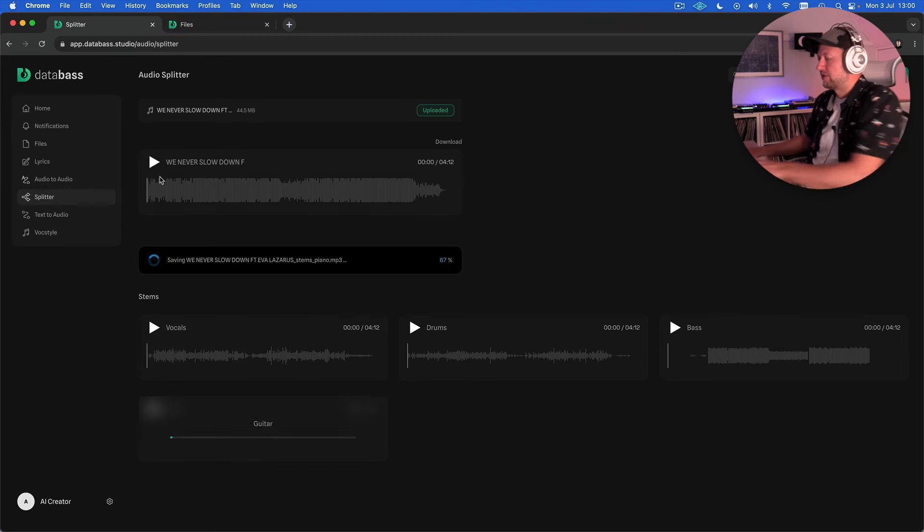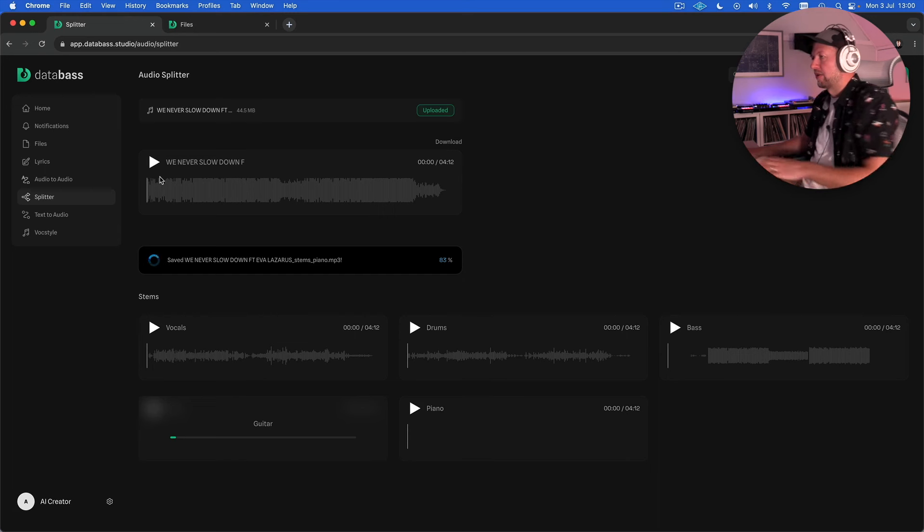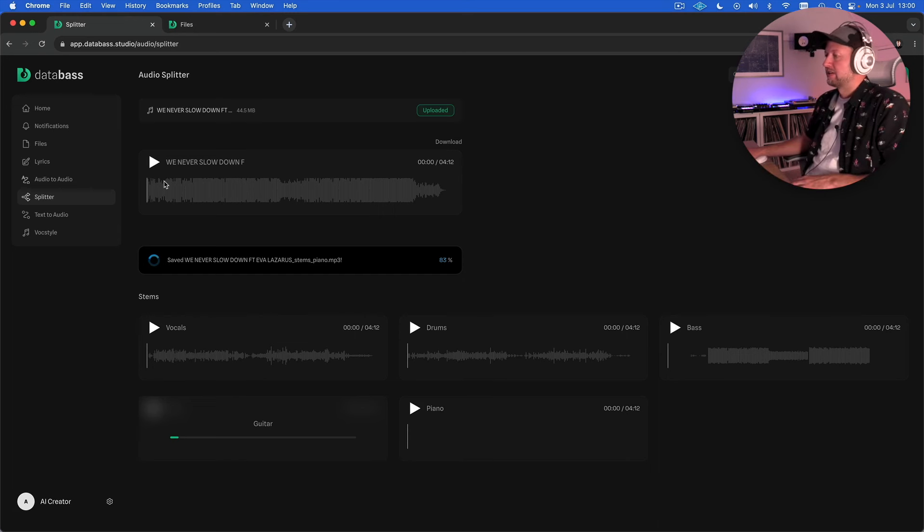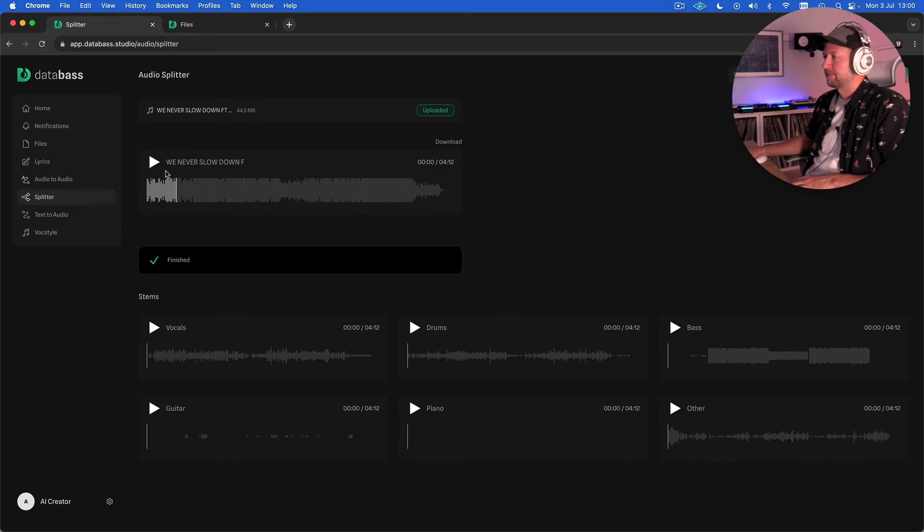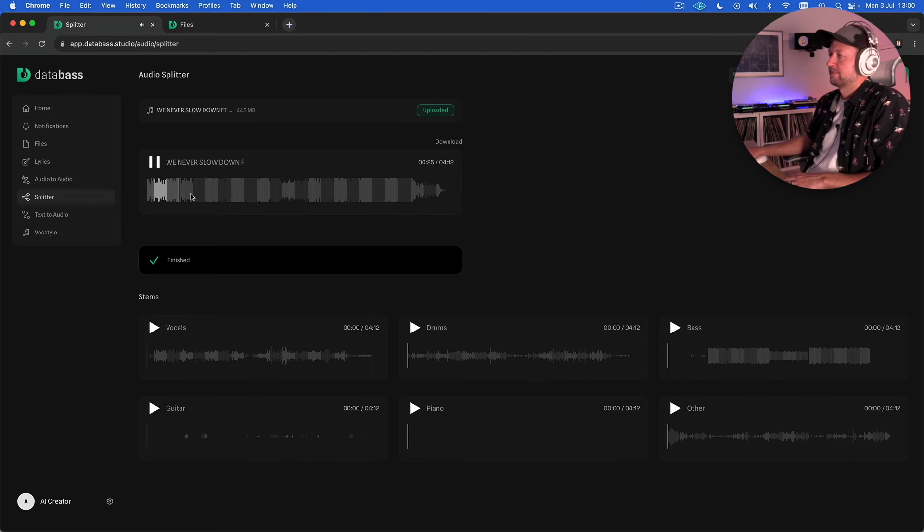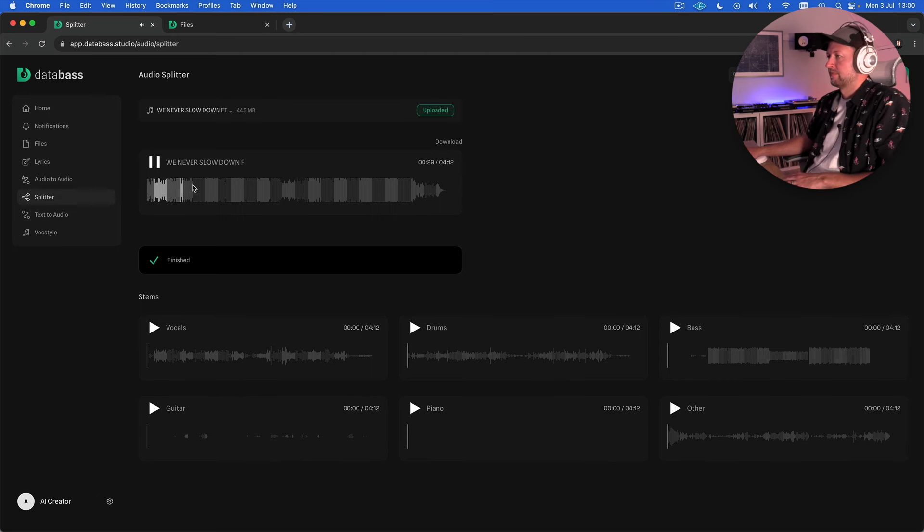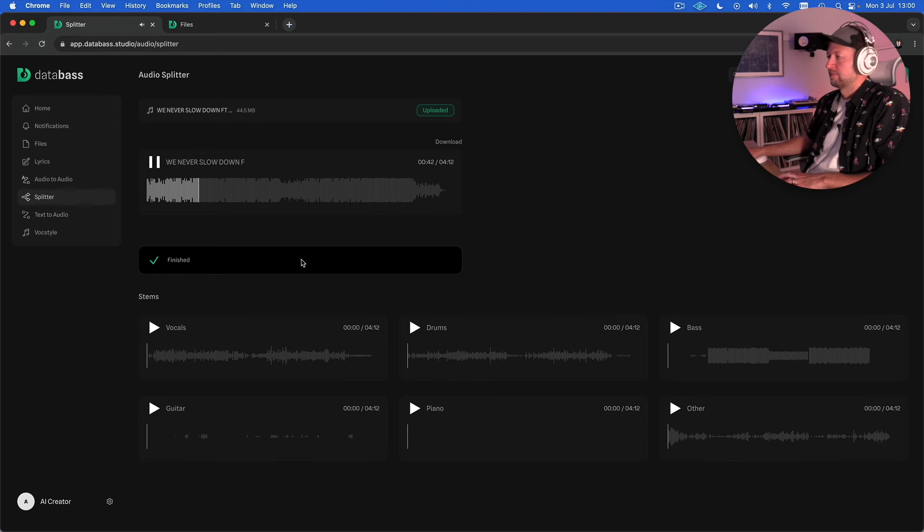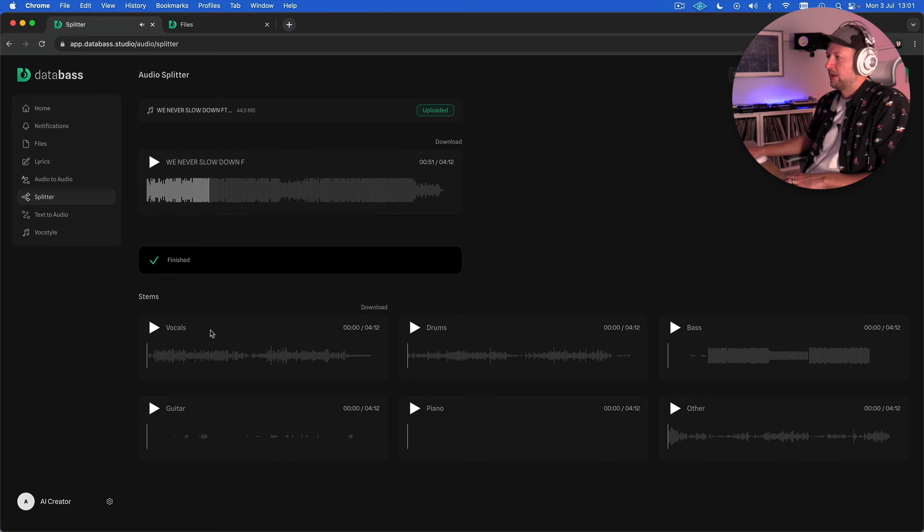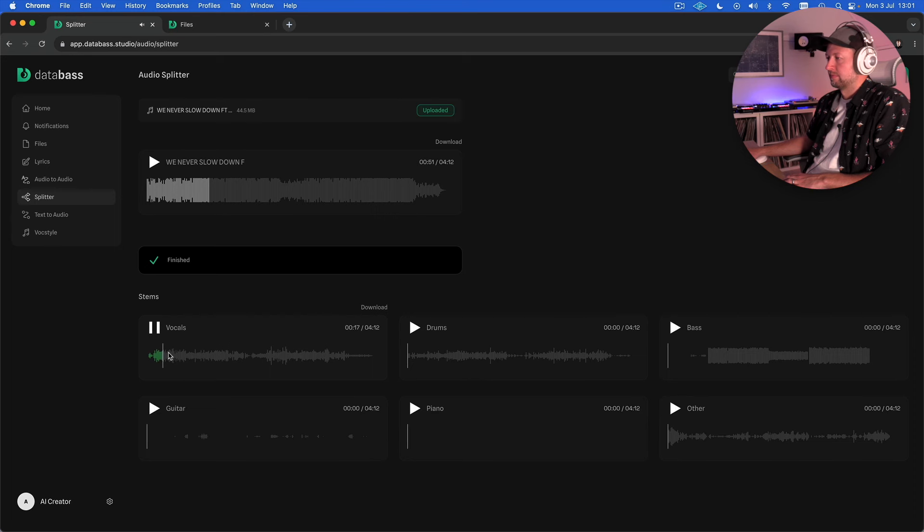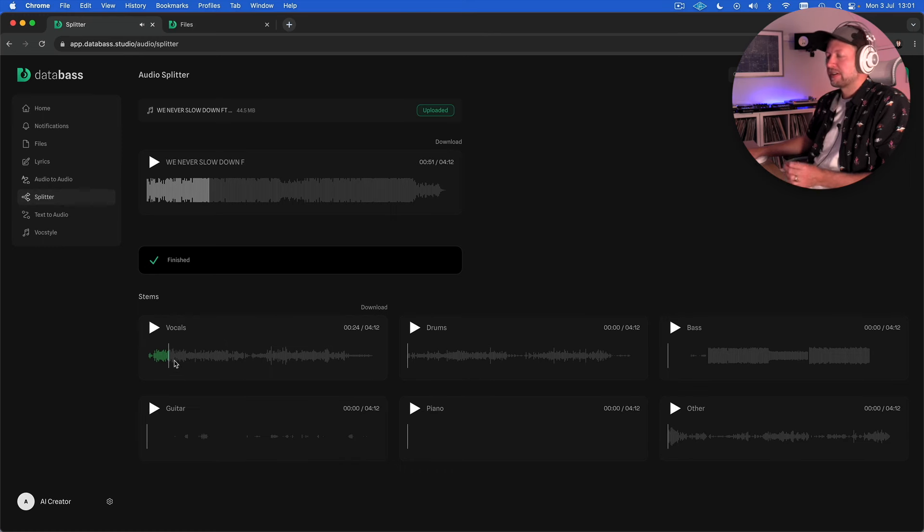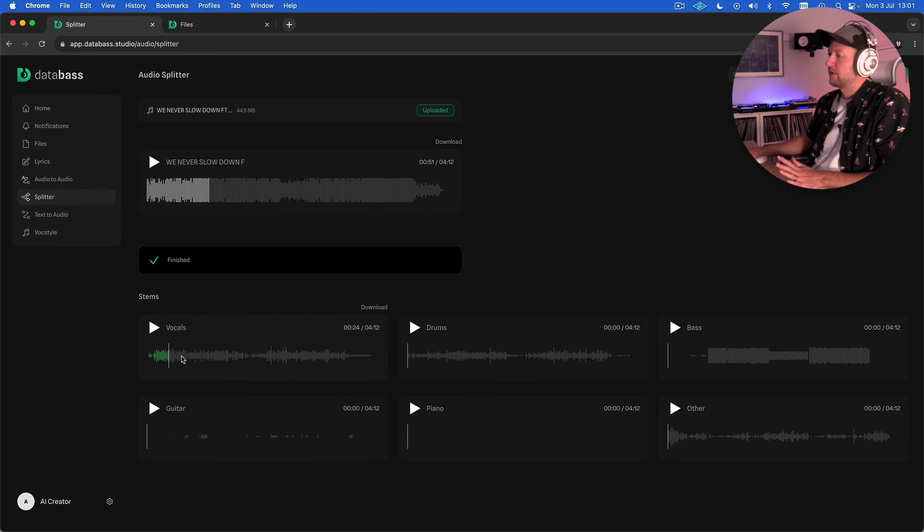So let's have a quick listen to the tune and then hear how well or otherwise it's done in terms of pulling out some of these different vocal parts. Okay let's check out the vocal stem. So you can hear some of the other sound effects and things have kind of leaked through but that otherwise is pretty clean. It's done quite a good job.